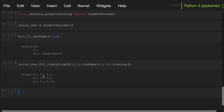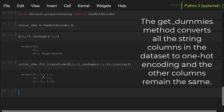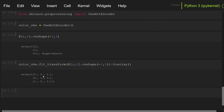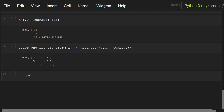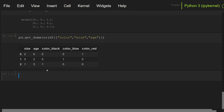You can also use the get_dummies method in pandas for one-hot encoding. This method is used for DataFrame structures. The get_dummies method converts all the categorical columns in the dataset to one-hot encoding, and the other columns remain the same. Let's select the input variables from the dataset and use get_dummies: pd.get_dummies(df[['color', 'size', 'age']]). As you can see, the get_dummies method has converted the color variable to one-hot encoding.